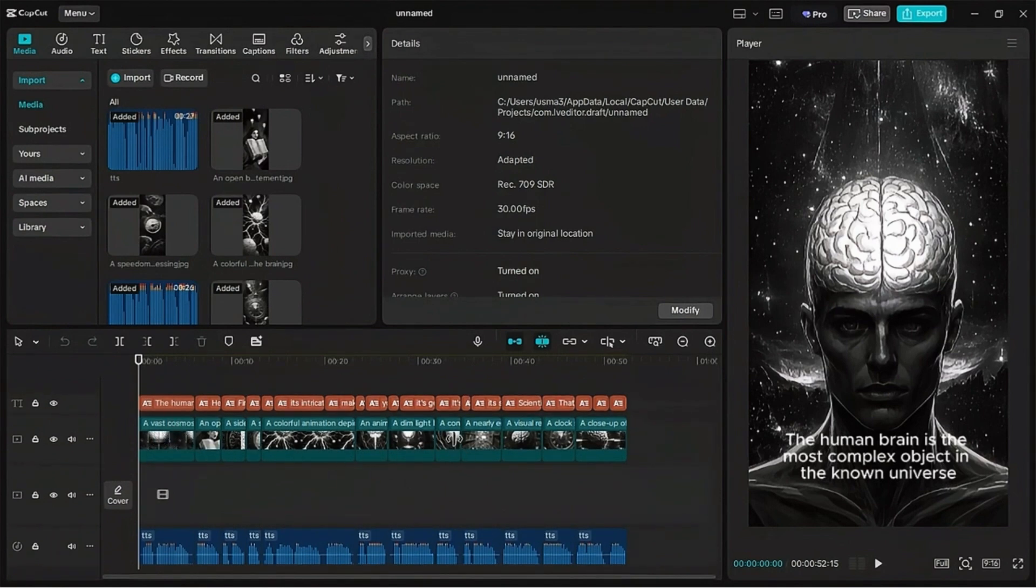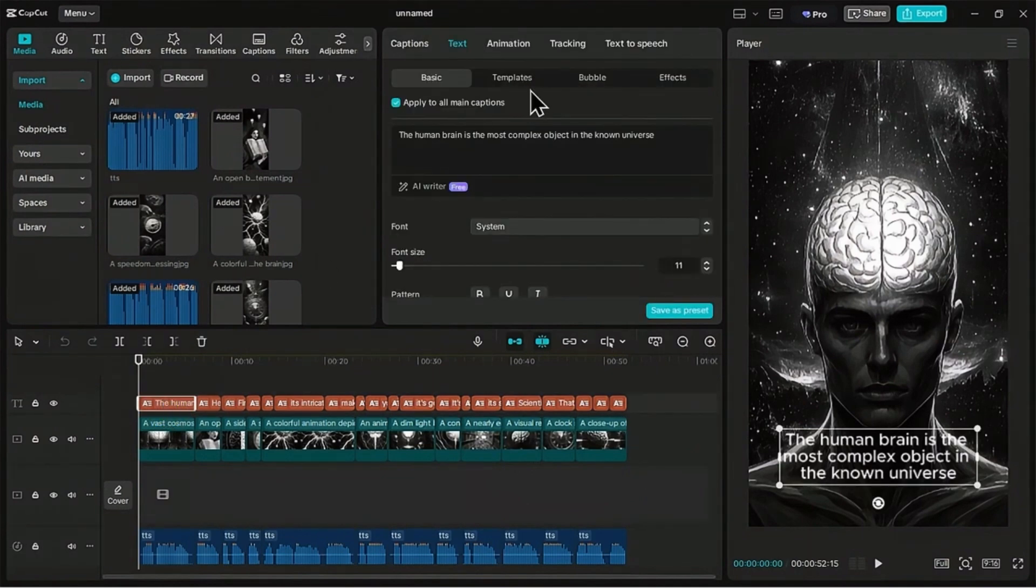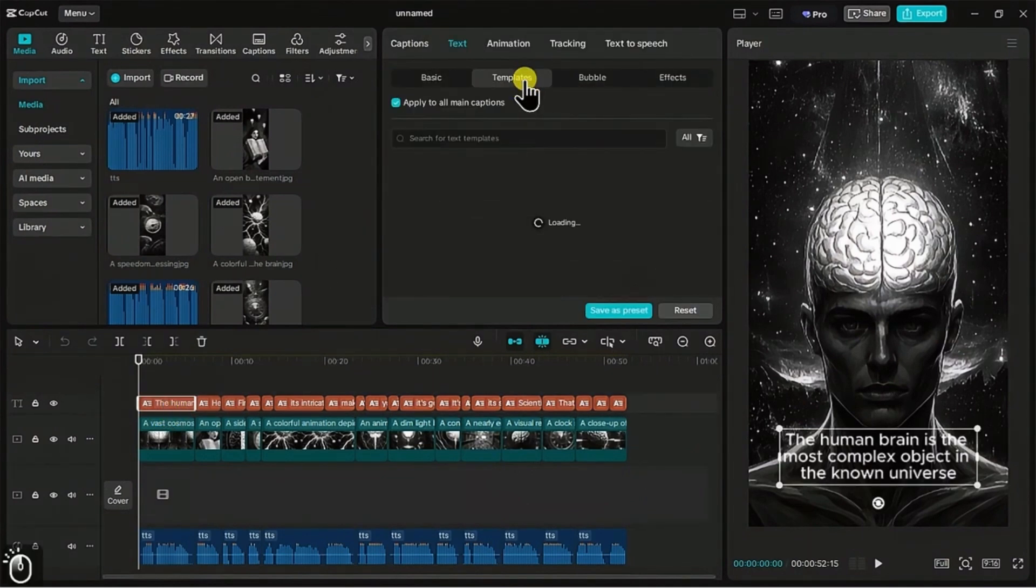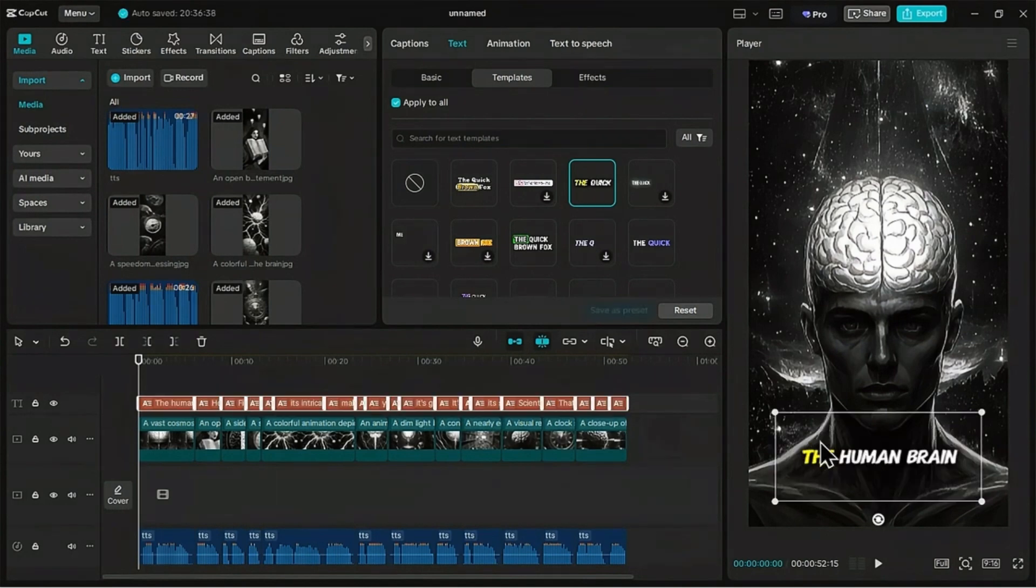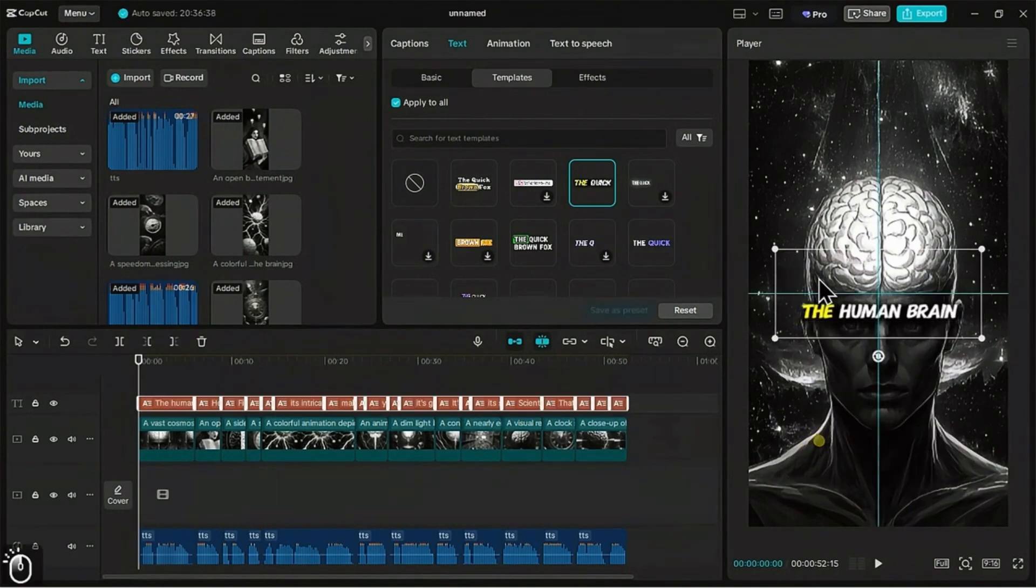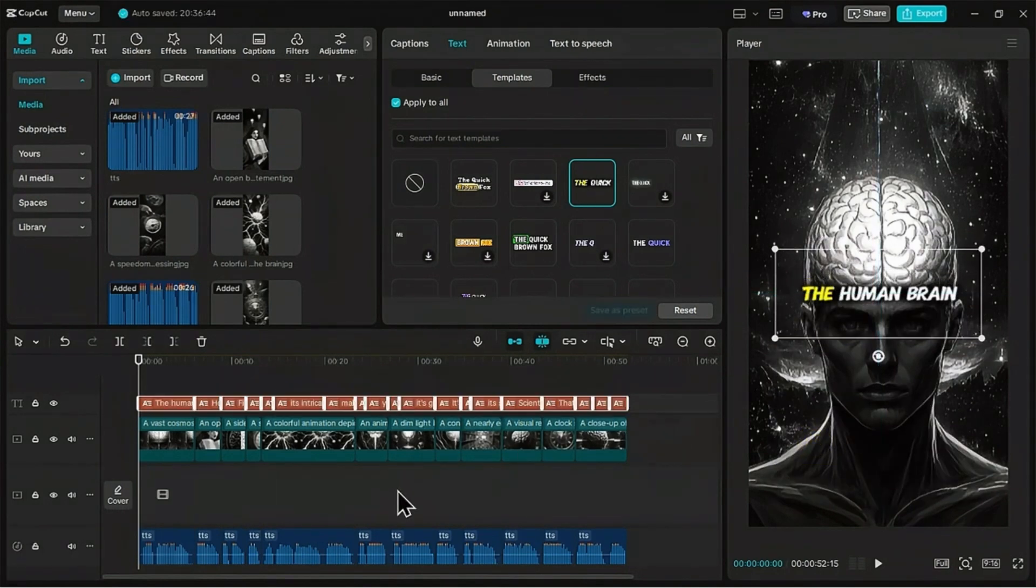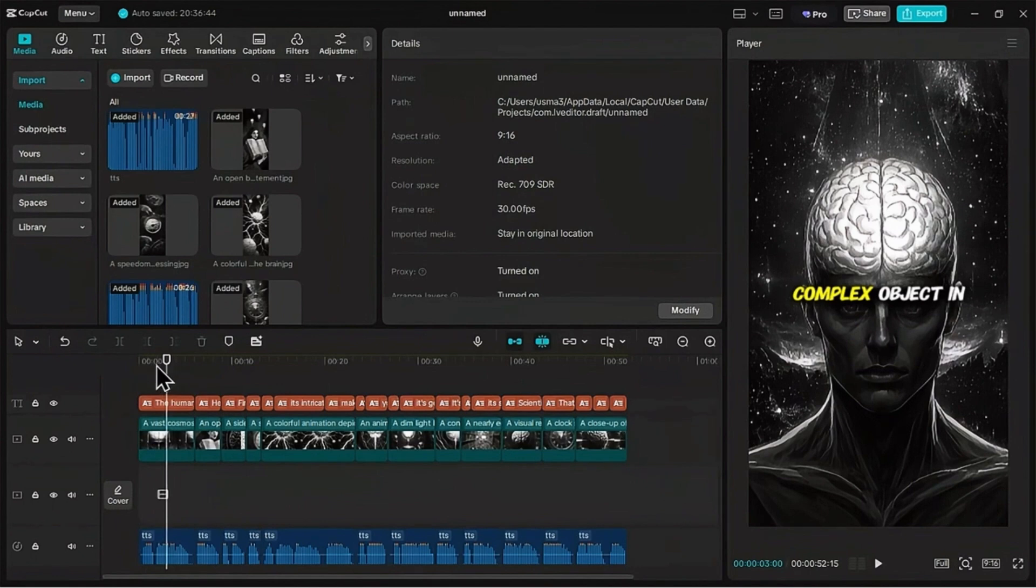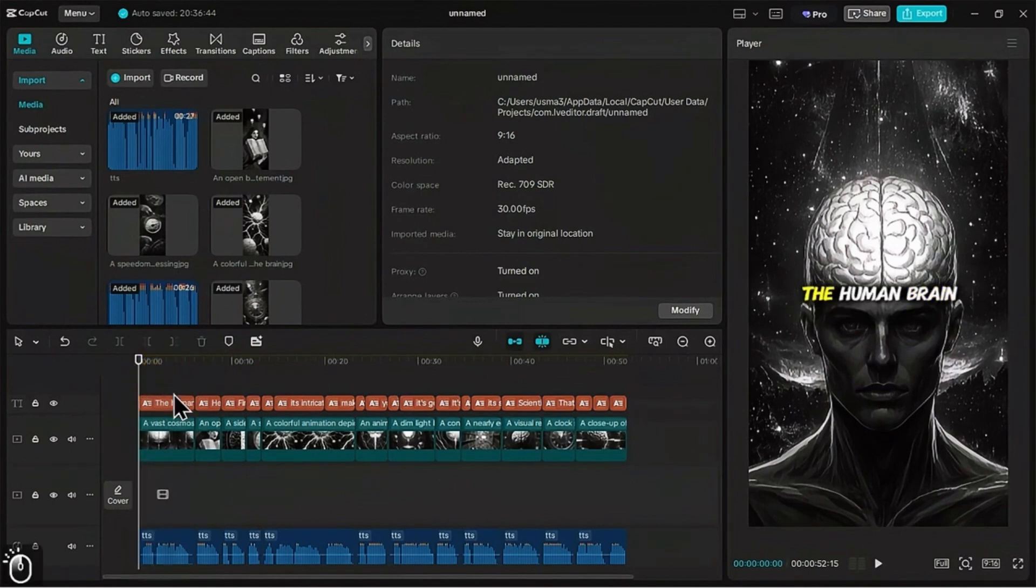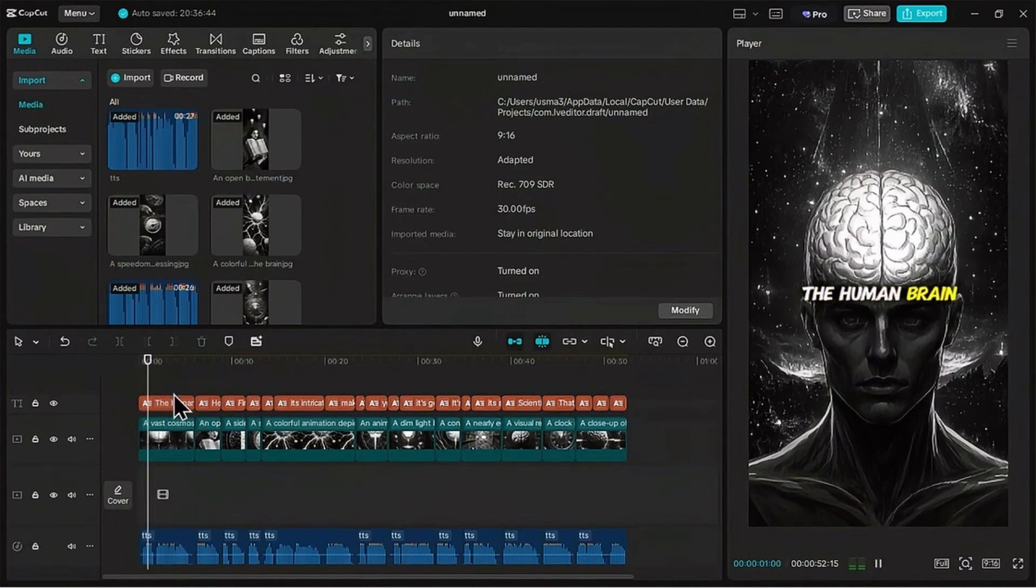These default captions are fine, but we can make them better. First, click anywhere on the caption track to select it. Now in the top right panel, go to text and then click the templates tab. Let's find the style that pops. This yellow outline one looks great. One click and it's applied to all the captions in the video. The human brain is the most complex object in the known universe.